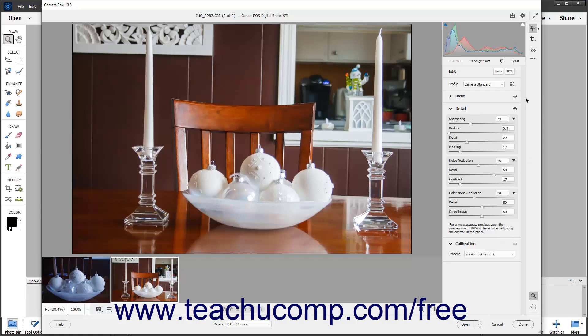Alternatively, click the More Image Settings button in the toolbar of the Camera Raw dialog box, and then select the Reset to Open command.